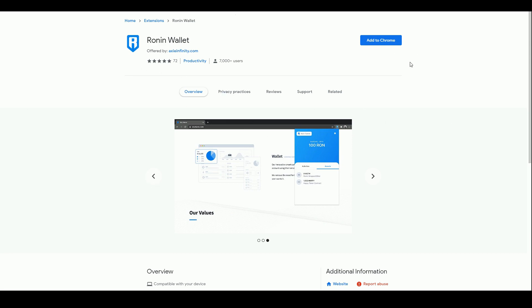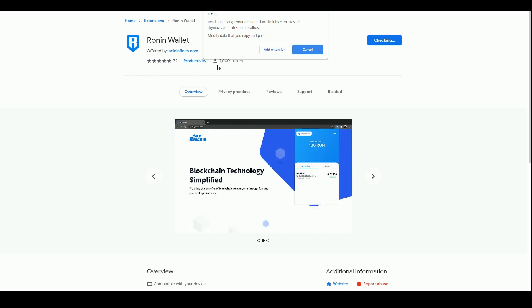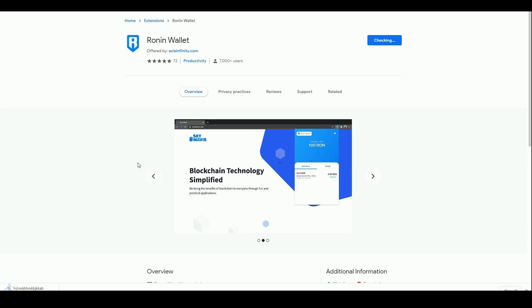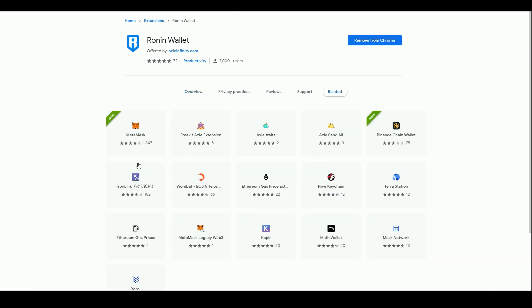We need to add it to Chrome so I'm in the Chrome web store. You have to go through the formal process, make sure you've got the Ronin wallet by Axie Infinity not anything else, 7,000 users, 72 five star ratings, so add the extension. This is designed to work with MetaMask. With Ronin you can have it on at the same time as you're logged into MetaMask.